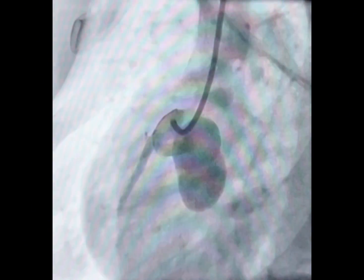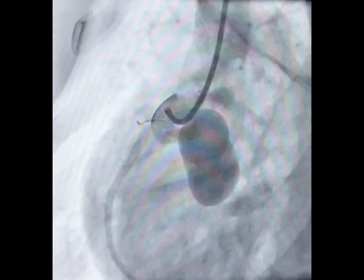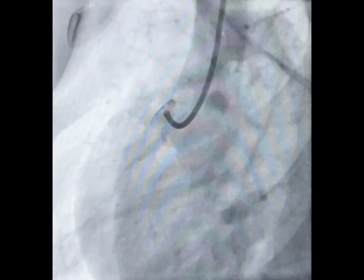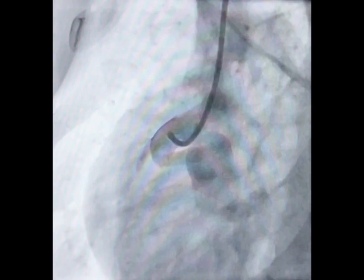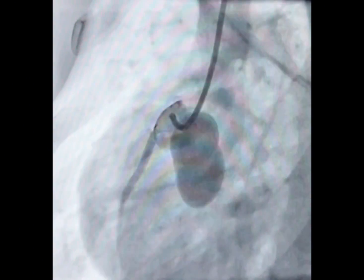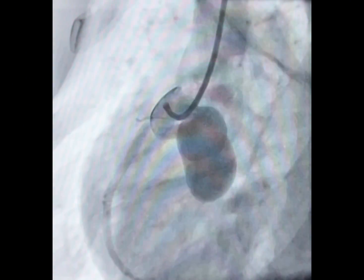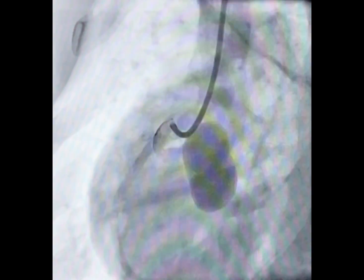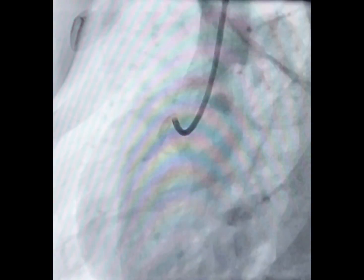The RCA is the most frequently involved artery, followed by the LAD. Typically, these fistulas drain into the right heart structures, such as the right atrium, right ventricle, or pulmonary artery.